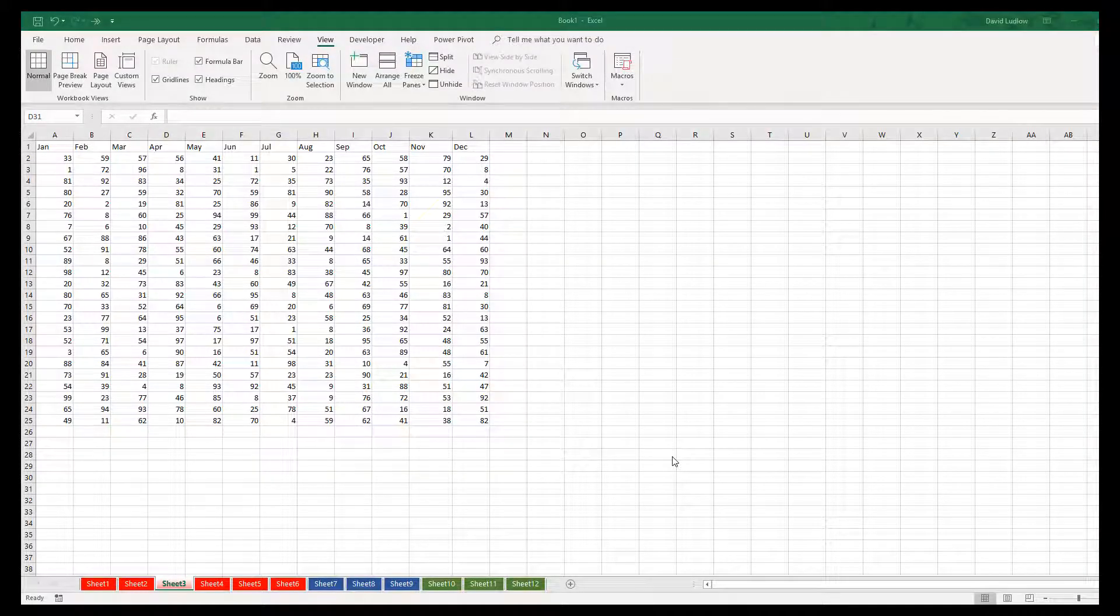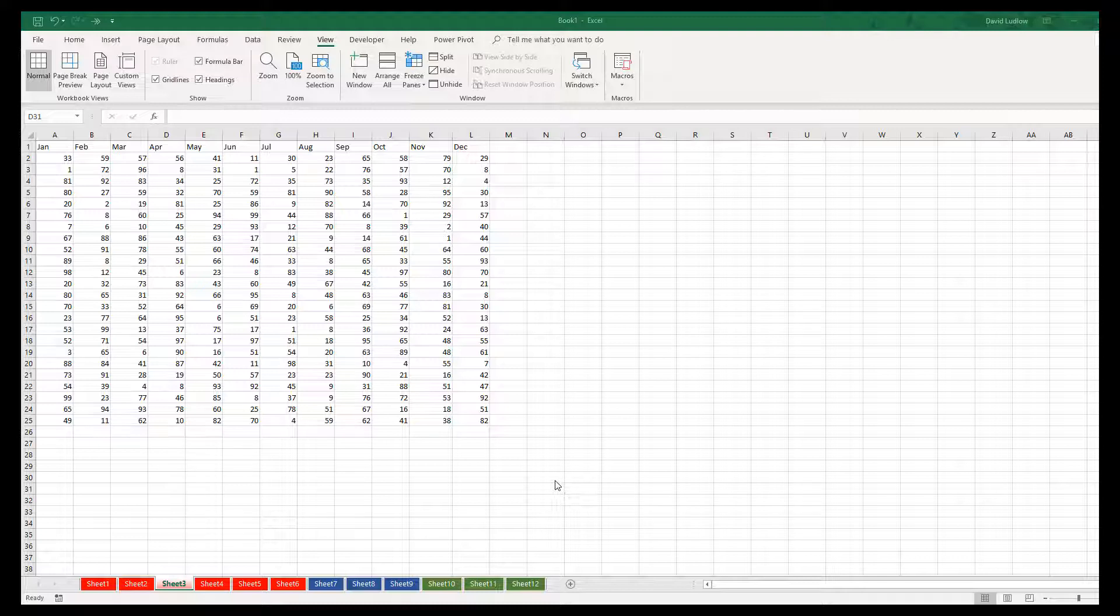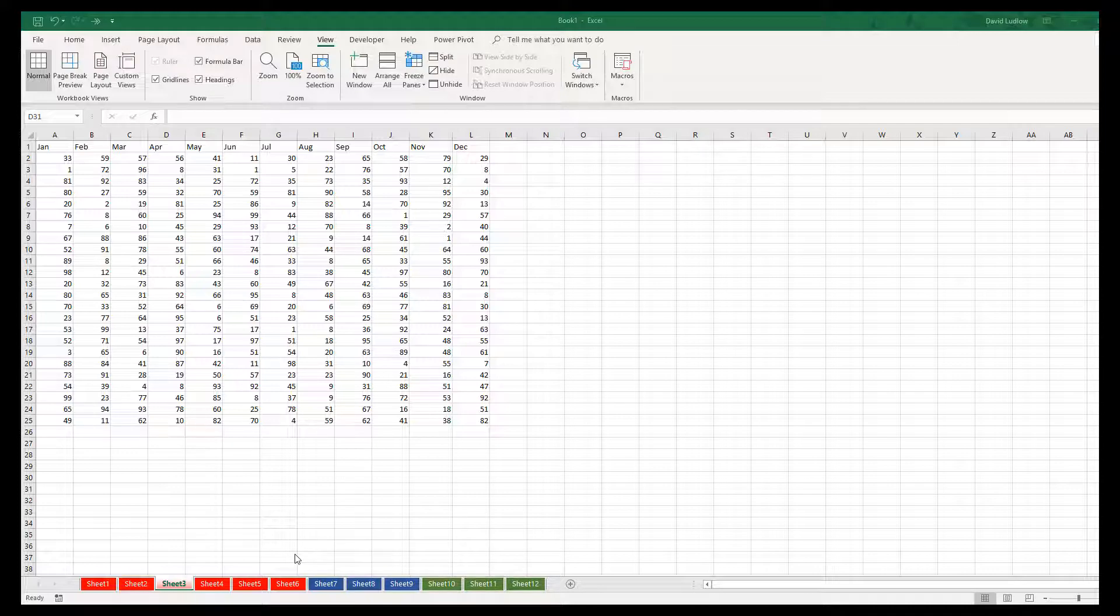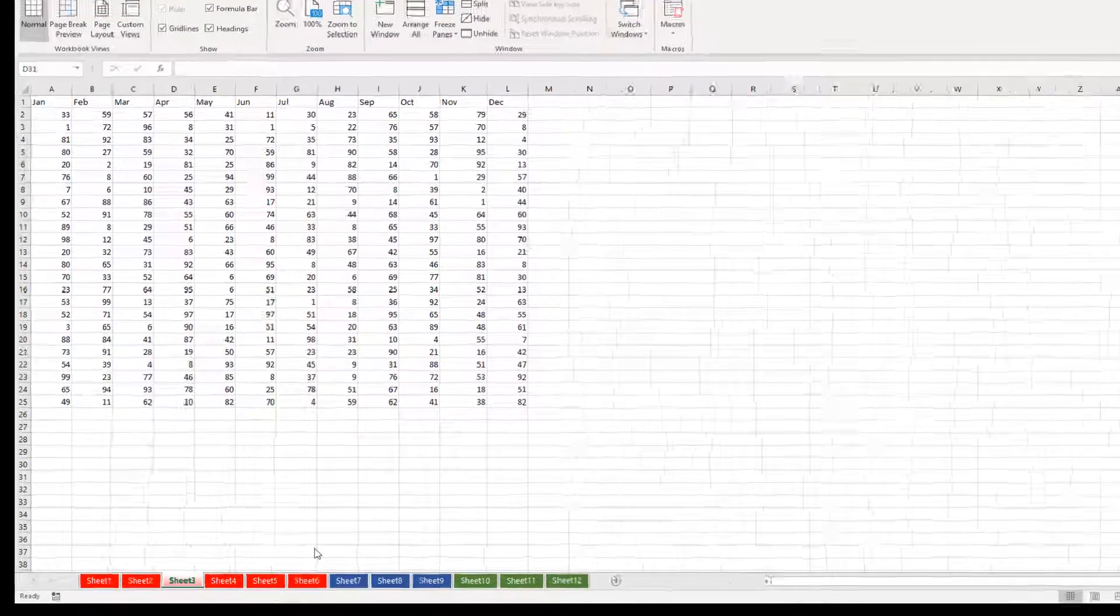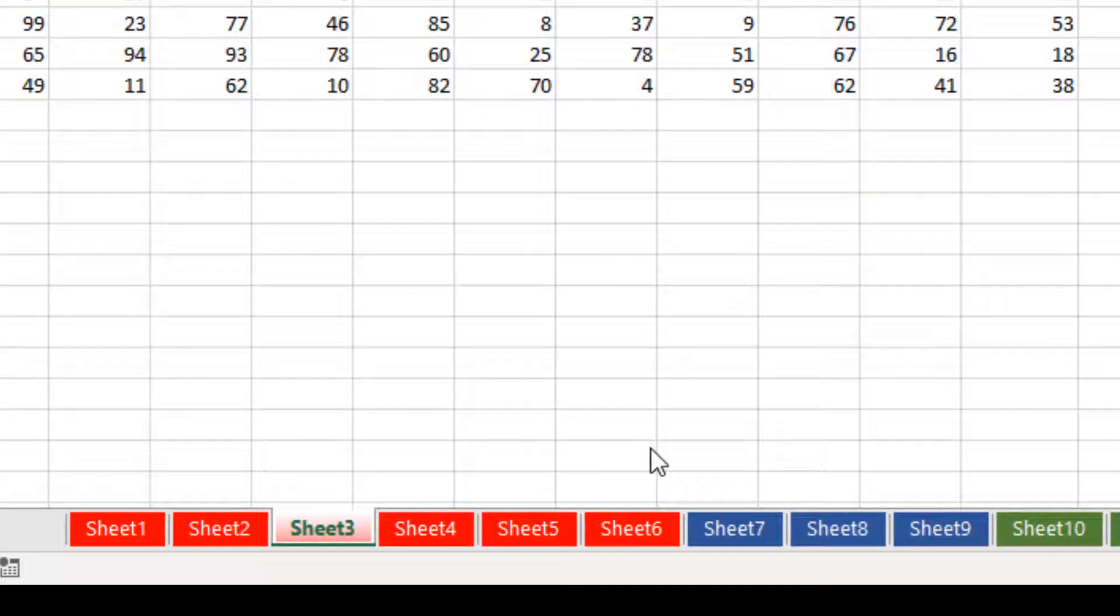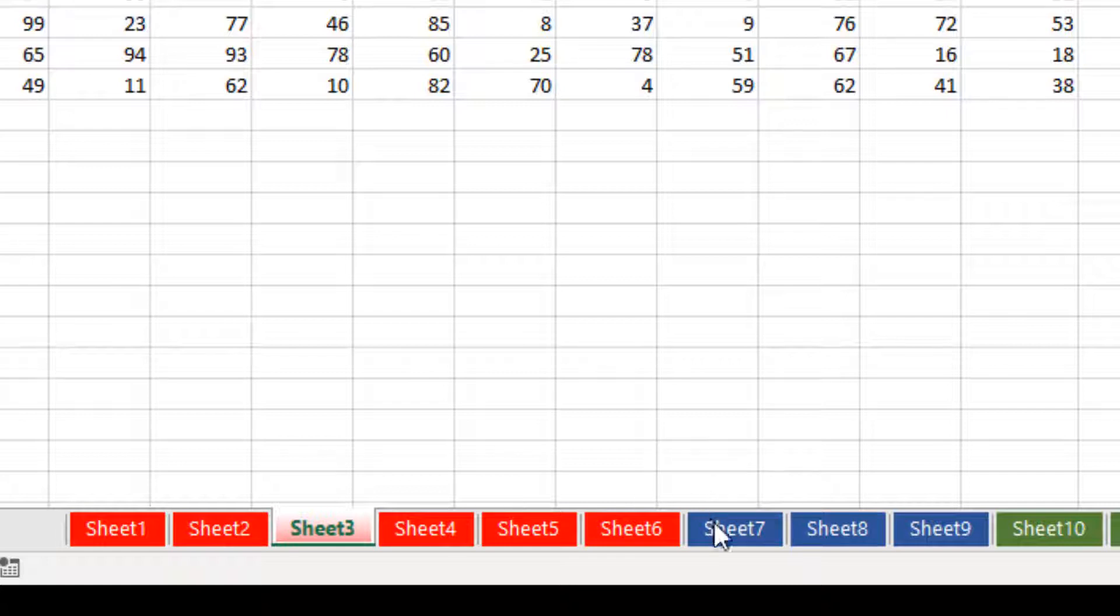Hello, in this video I'd like to show you how to hide and unhide worksheets on an Excel spreadsheet, but I'd like to focus on a specific issue that a lot of users have. Once you've hidden your worksheets, to unhide them you can only unhide them one at a time.